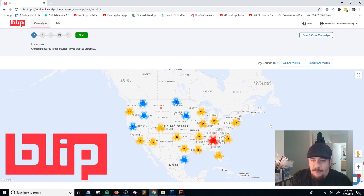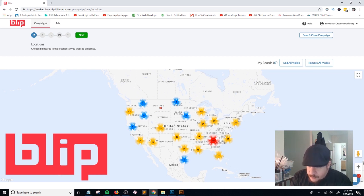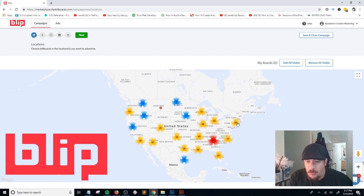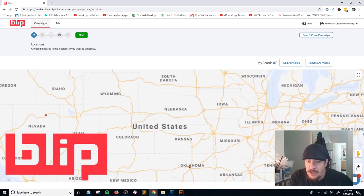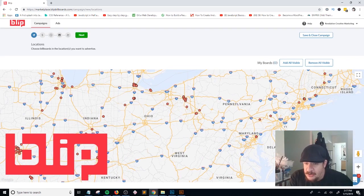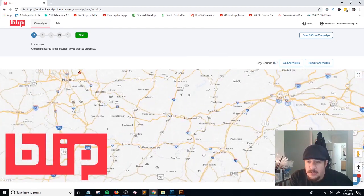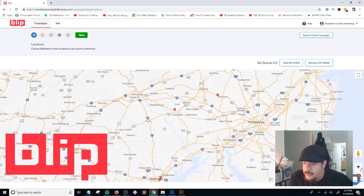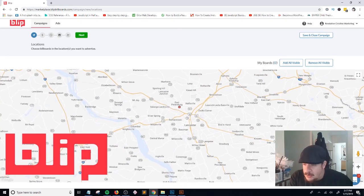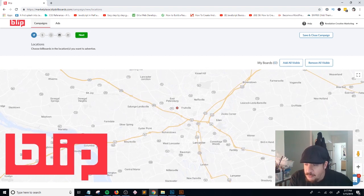I'm located in Pennsylvania and I know there's actually a Blip billboard near where I live, about two or three miles away. But if you look at the map without zooming in, you won't see it — it just shows a count like '25.' You'll want to zoom in really close to get a better idea of what's in your area. I'm in Lancaster, Pennsylvania, so I zoom into Lancaster and I can see the Blip billboard right there.